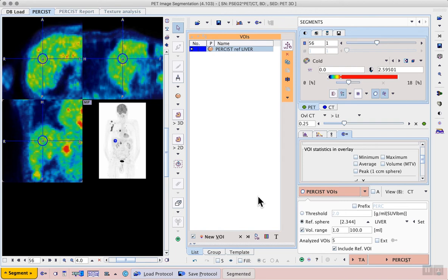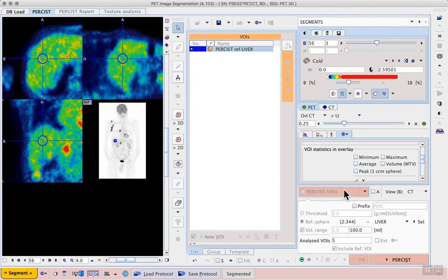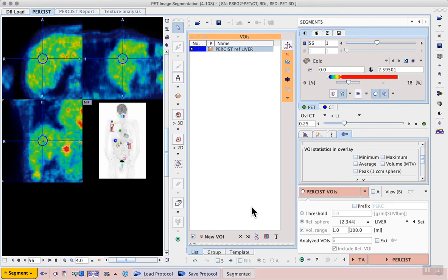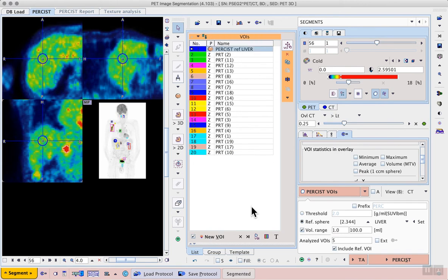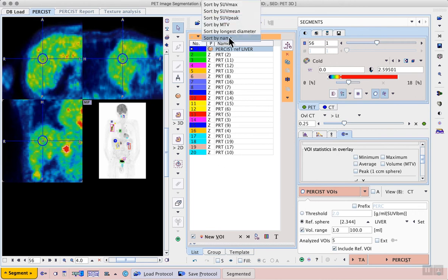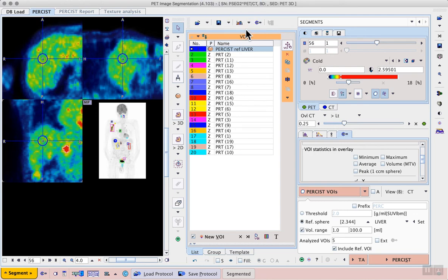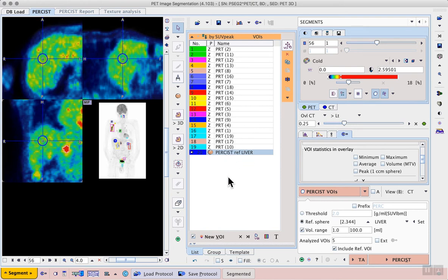The Persist VOIs button starts the isocontouring algorithm to find all potential lesions above the calculated threshold, and within the volume restrictions set below that. As you can see for this example, several VOIs are detected, and the list is sorted from high to low SUV peak. The sorting criteria can be adjusted at the top of the list. And if we re-sort by SUV peak, this will reapply the criteria, meaning that the Persist Ref Liver VOI moves to the end of the list, since that was the minimum threshold that we had to exceed.